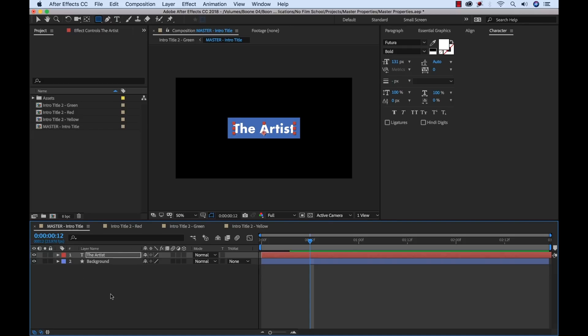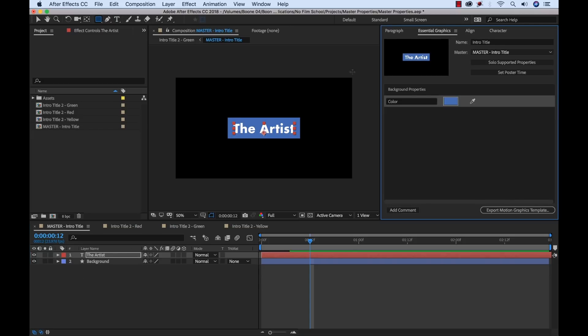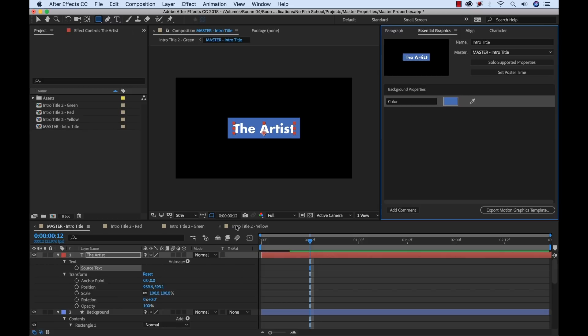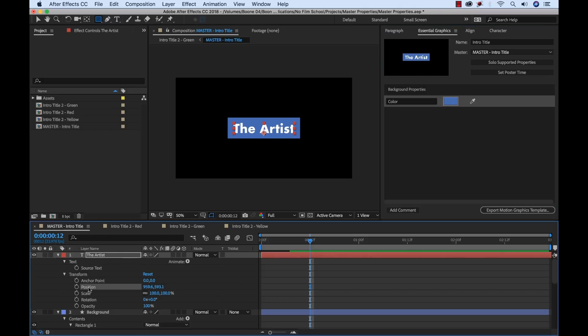But now, let's say our client wants to make adjustments individually. For each individual version, he wants to change the text position. So now I can go back, solo these properties here, and let me just grab the text position. So I can grab the text position here. I can drag this in.